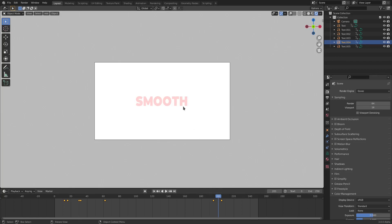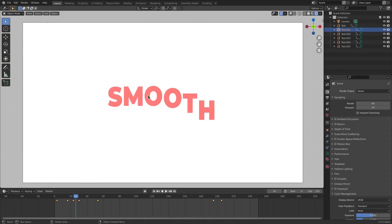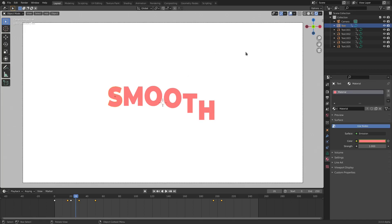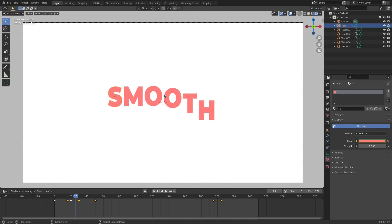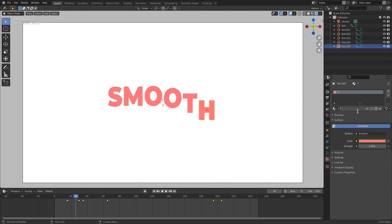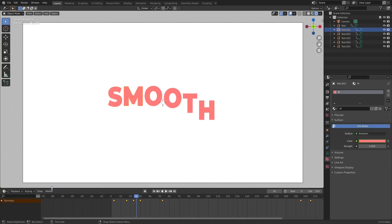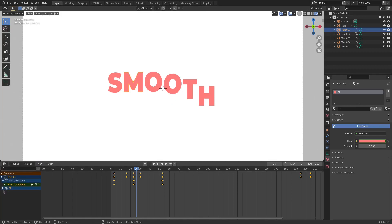The letters go away all at the same time — that's because the material hasn't been separated for each object, so it's still animating all at the same time. To fix that, select each object and give the material a unique name: M for the M letter, S for the S, O1 and O2 for the two O's, T for the T, and H for the last one. Now open up the material keyframes for each object.